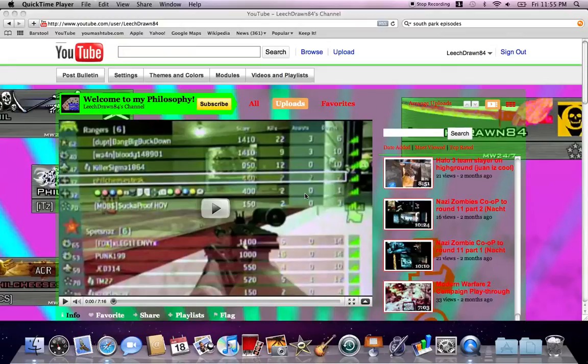Team Deathmatch on Quarry, 28 and 4, just one of those random games. I haven't been on Xbox in a while.